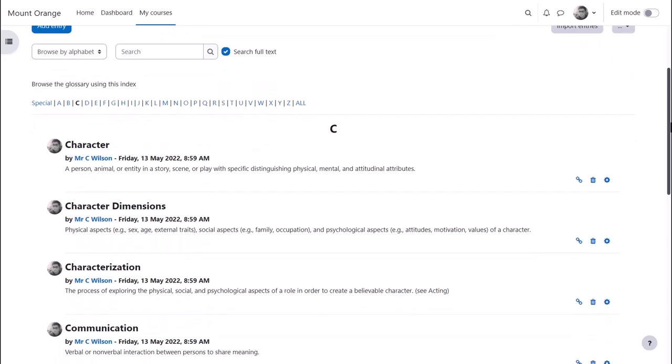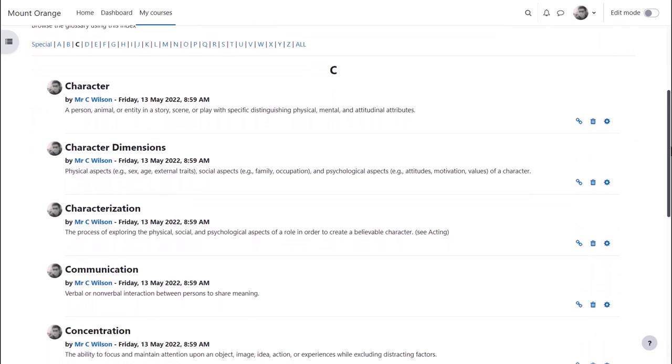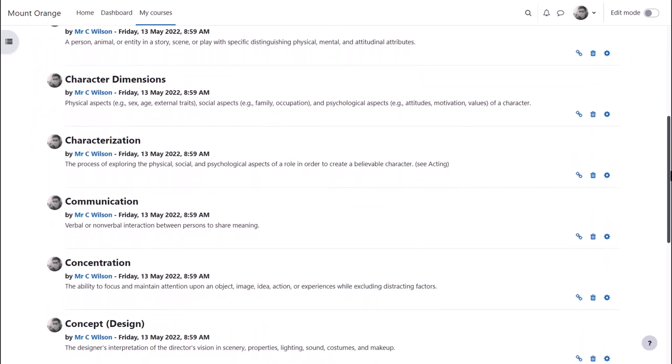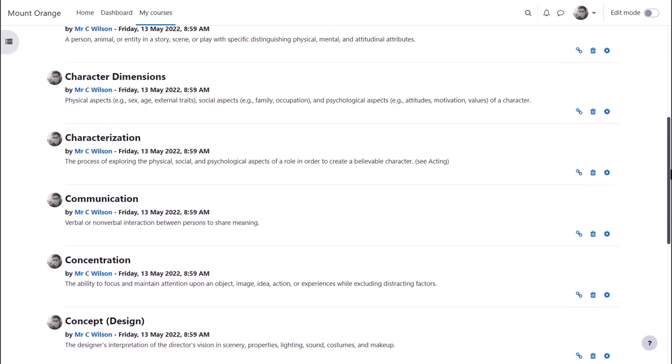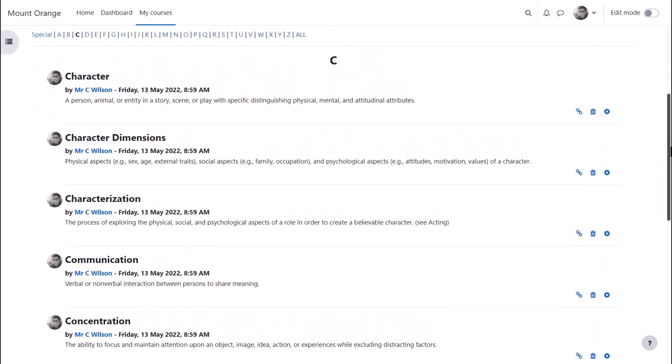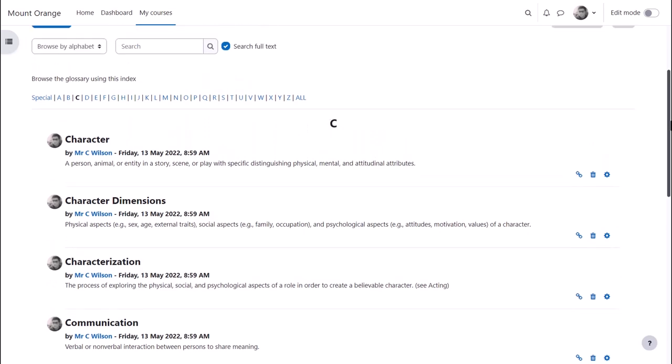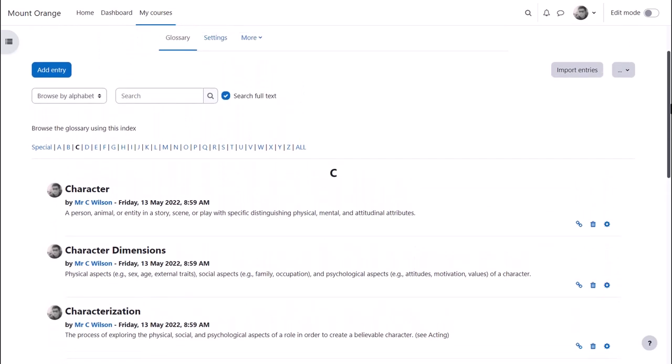A glossary typically contains key terms and definitions in a subject area, for instance this theatre glossary.